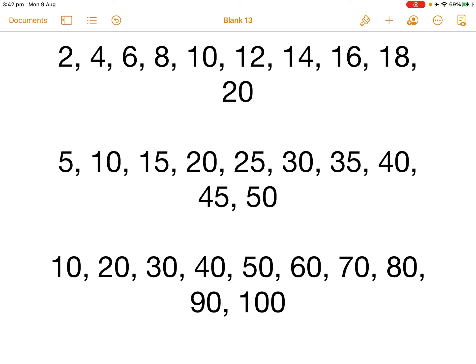Skip counting by fives is like this. 5, 10, 15, 20, 25, 30, 35, 40, 45 and 50.